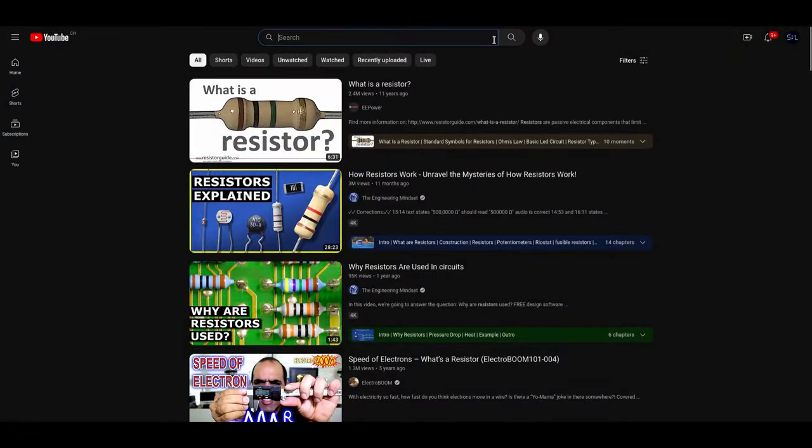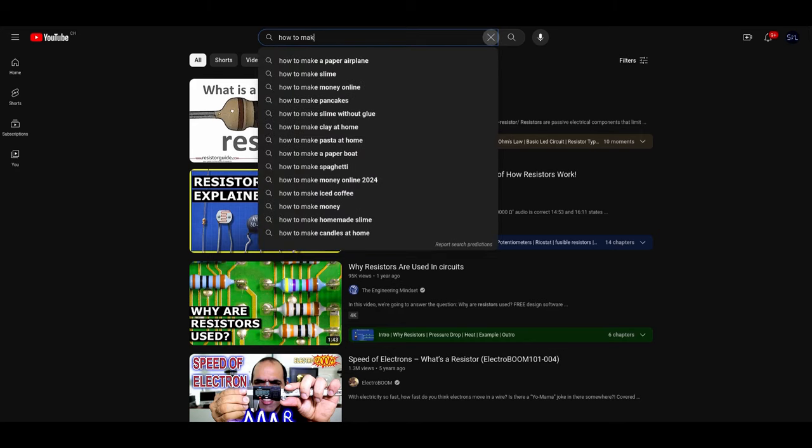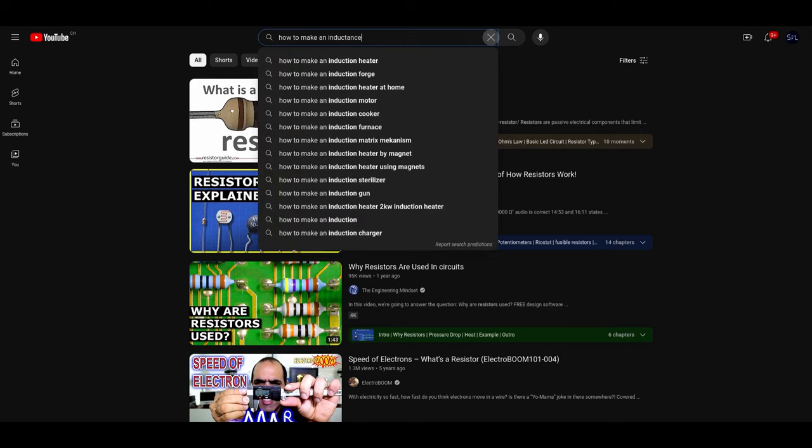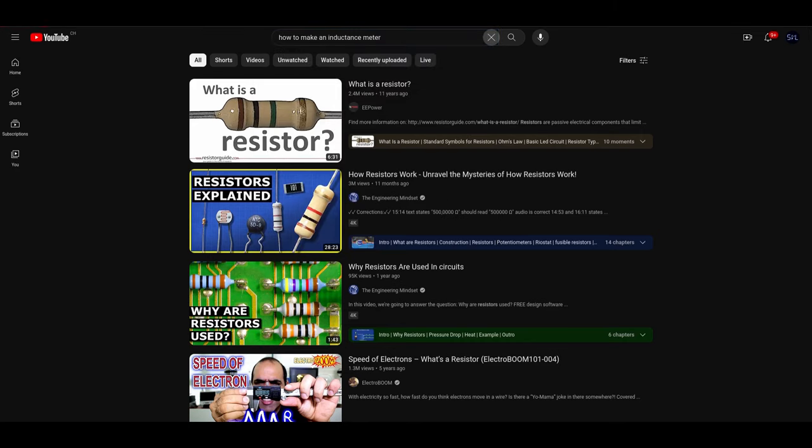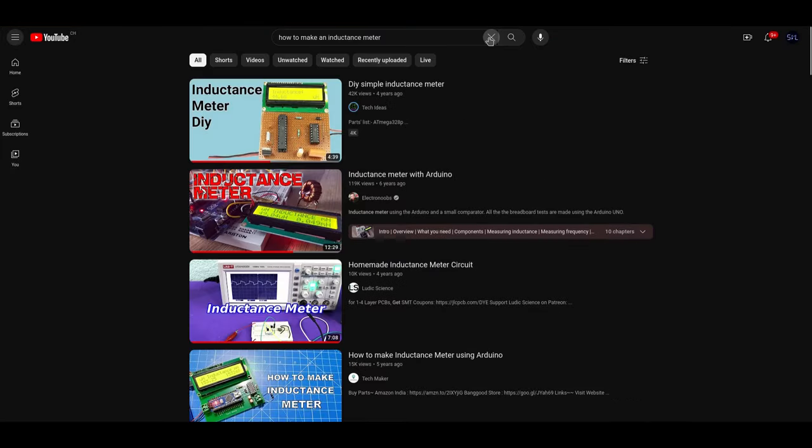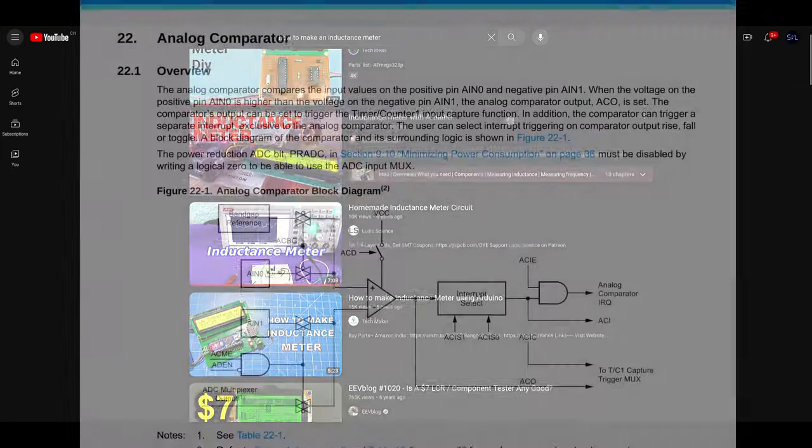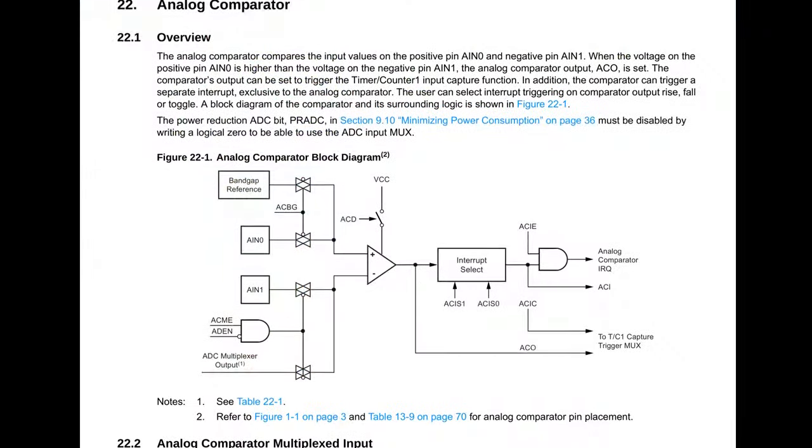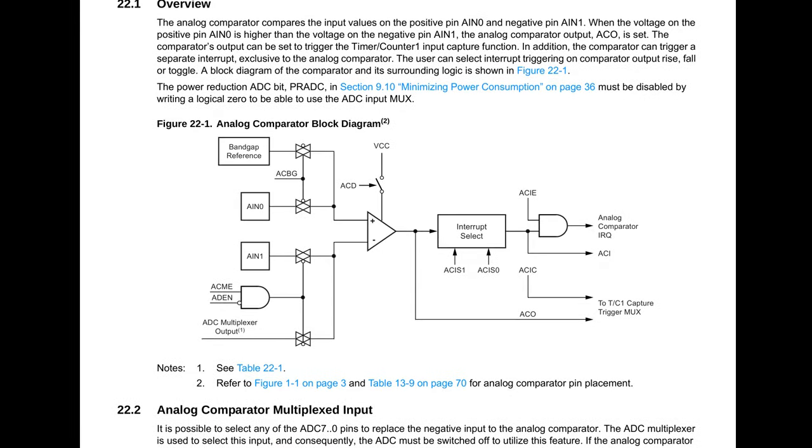There are a few channels on YouTube that have already made an inductance meter, and because I don't like recycling topics, I'm going to make my project different in two major ways. The first one is by using the internal comparator of the ATmega328P.